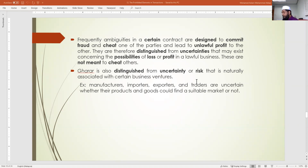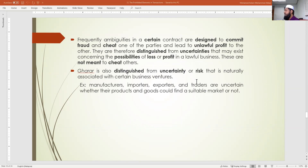Gharar is distinguished from uncertainty or risk that is naturally associated with certain business ventures. Manufacturers, importers, exporters, and traders are uncertain whether their products will find a suitable market. If your business partner says we can make this money but we are not sure — that is not gharar, because no one can predict the future.